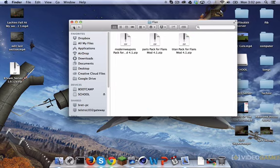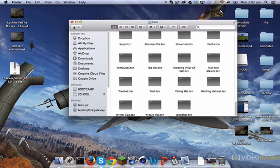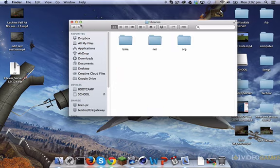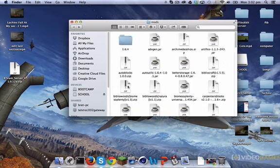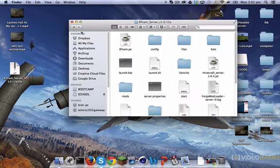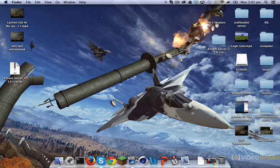You also have your config folder for your mods, a Flan folder if you want to drag in more Flan packs, a Hats folder with all available hats, and a mods folder with all the mods. You can add more mods to this, but your friends will also need to add those same mods. Now we can go on to the port forwarding.